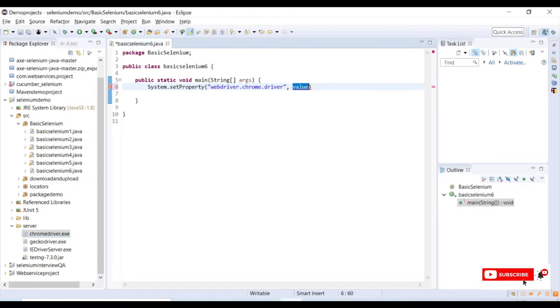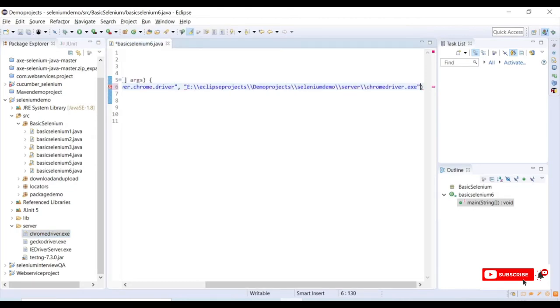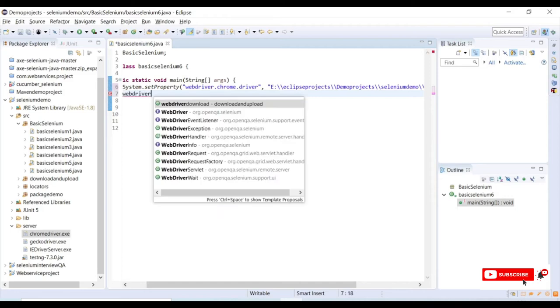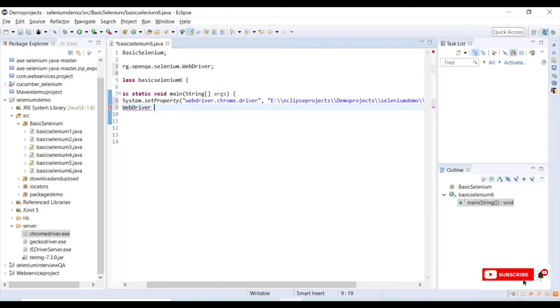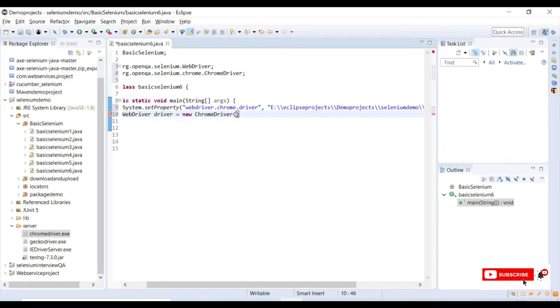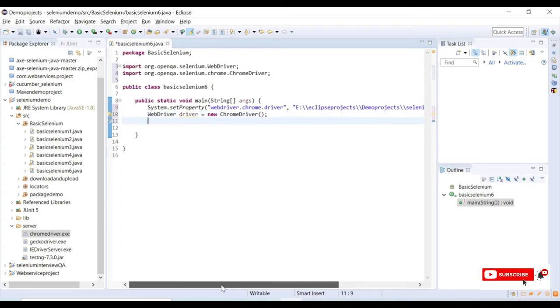I will create a WebDriver instance. WebDriver driver equals new ChromeDriver. Here I have created the instance for this ChromeDriver as driver.